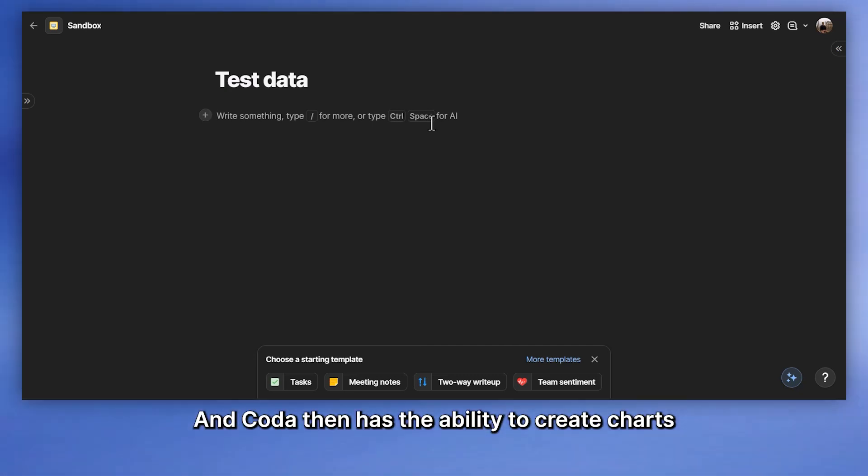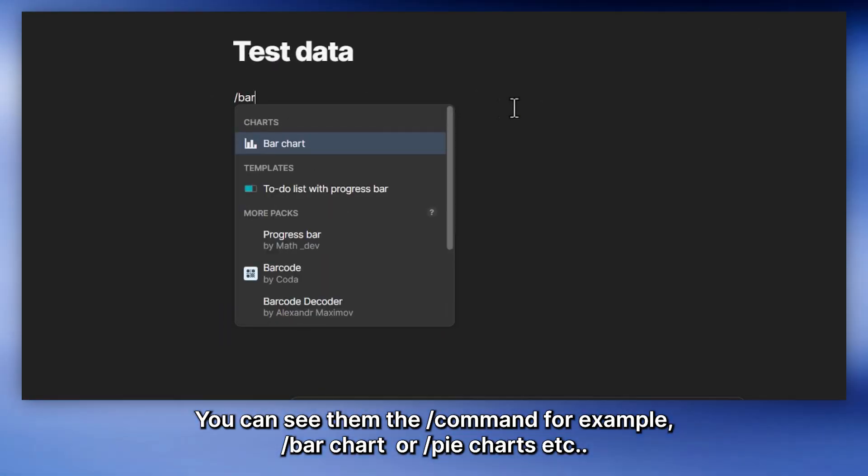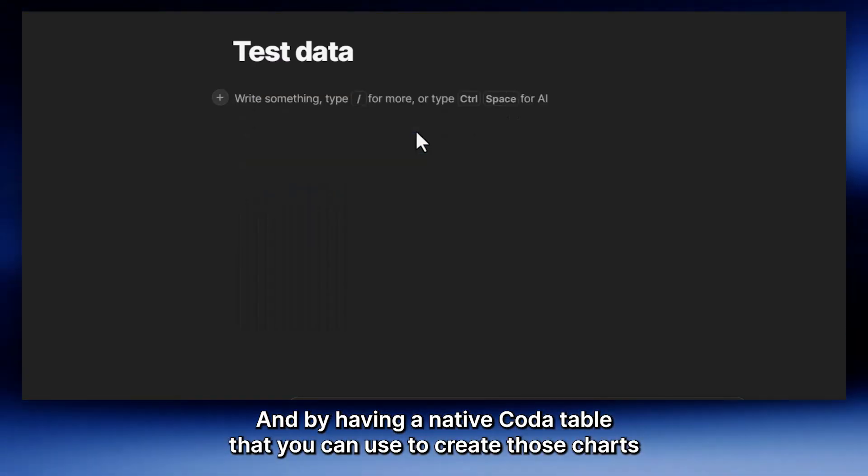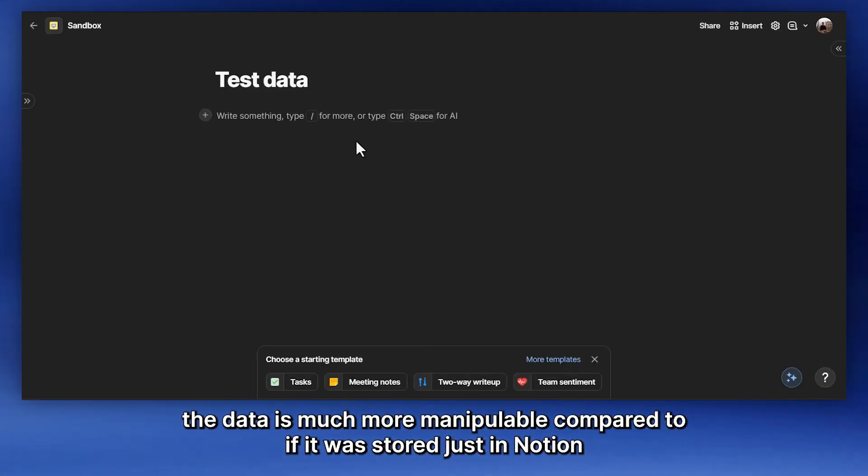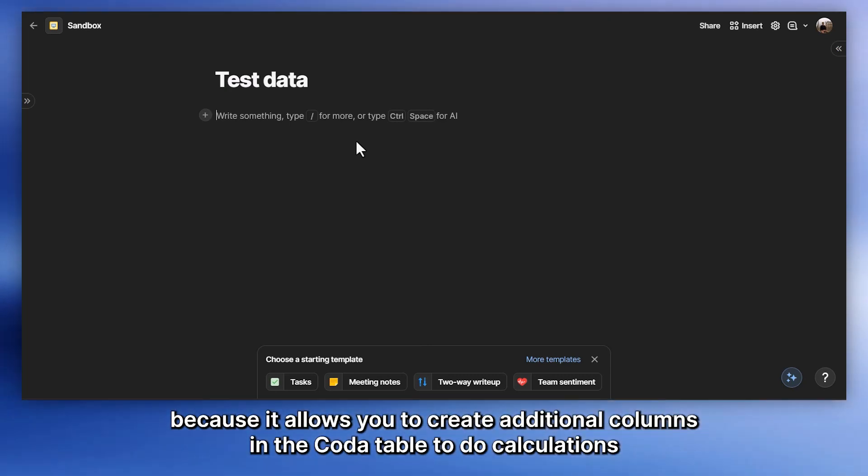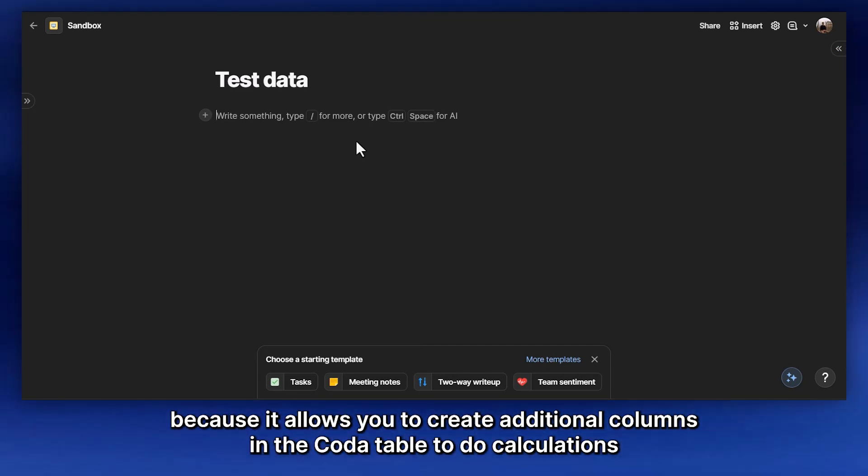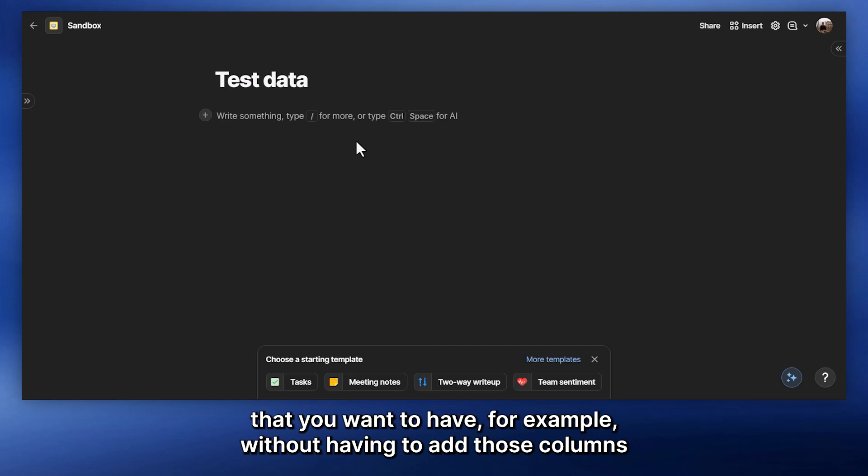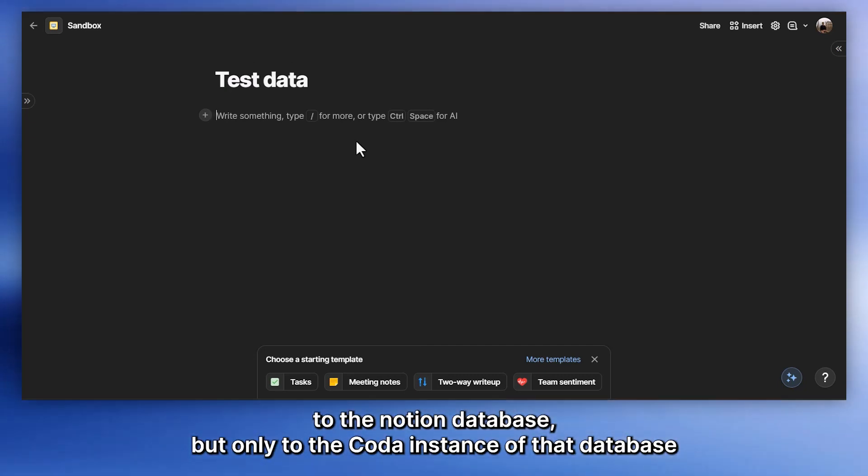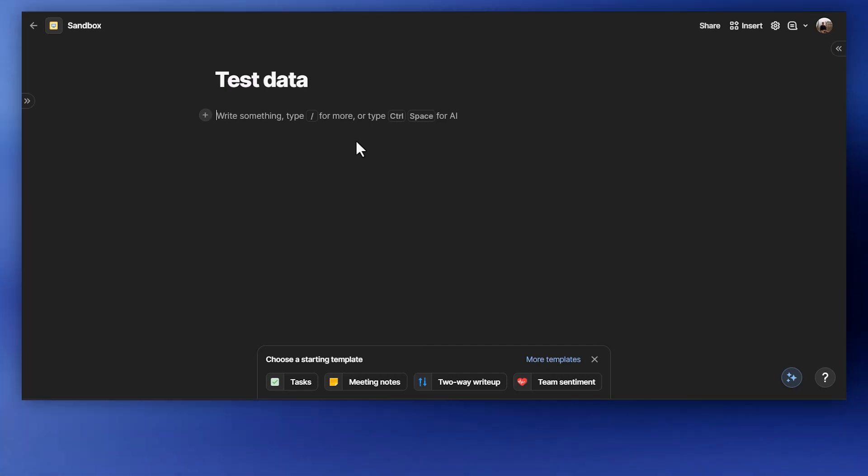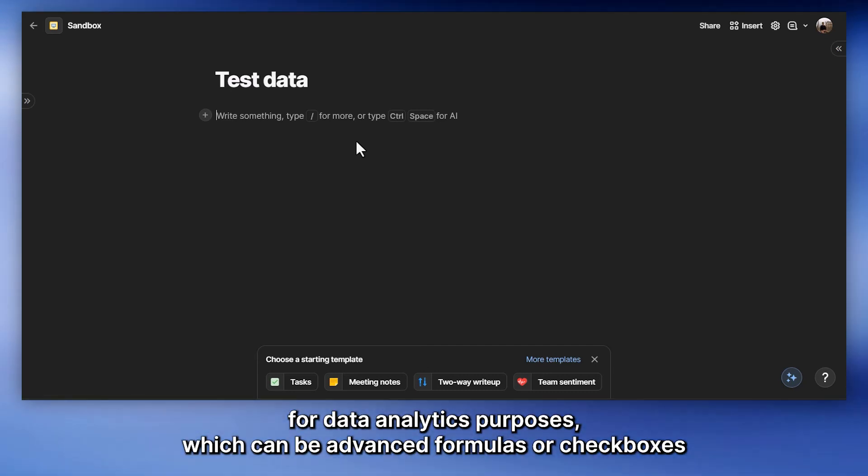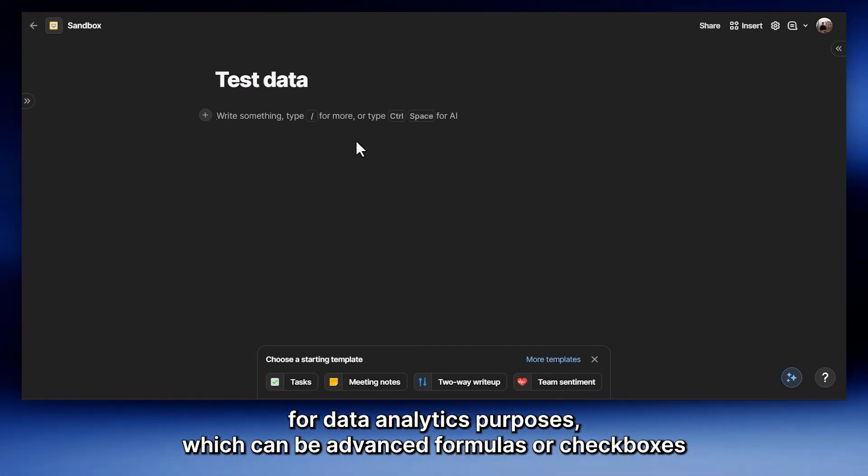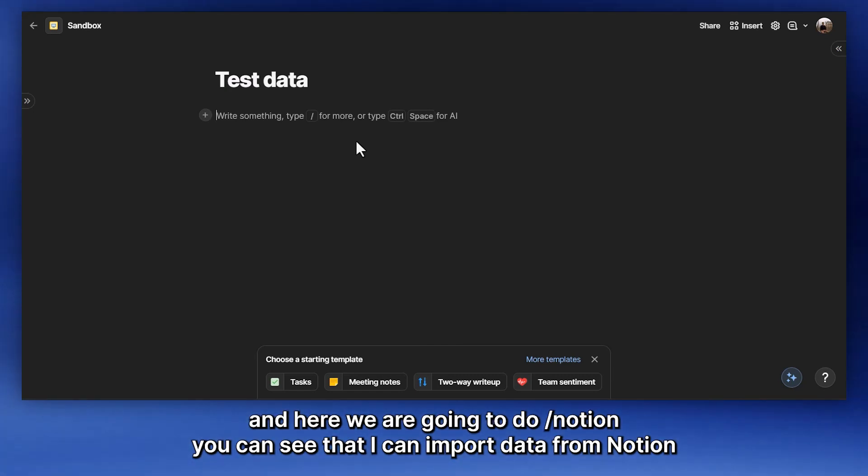And Coda then has the ability to create charts. You can see them in the slash command, for example, bar chart, or pie charts. And by having a native Coda table that you can use to create those charts, the data is much more manipulable compared to if it was stored just in Notion. Because it allows you to create additional columns in the Coda table to do calculations that you want to have, for example, without having to add those columns to the Notion database, but only to the Coda instance of that database. So this can be powerful because, for example, if you're using Notion with your team, you may not want to expose everyone to the backend properties that you want to use for data analytics purposes, which could be advanced formulas or checkboxes. Whereas if you sync data in Coda, then you can keep those things only in your Coda doc.